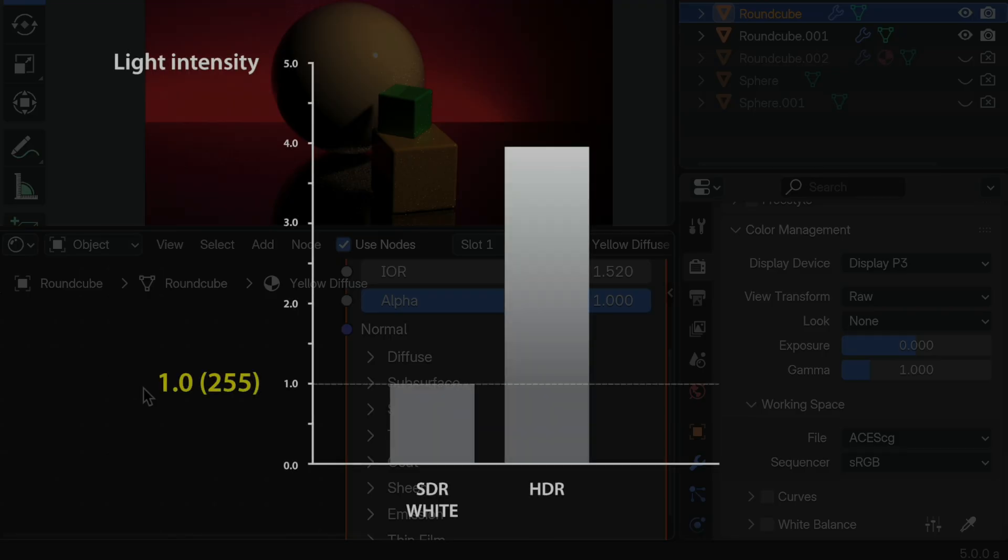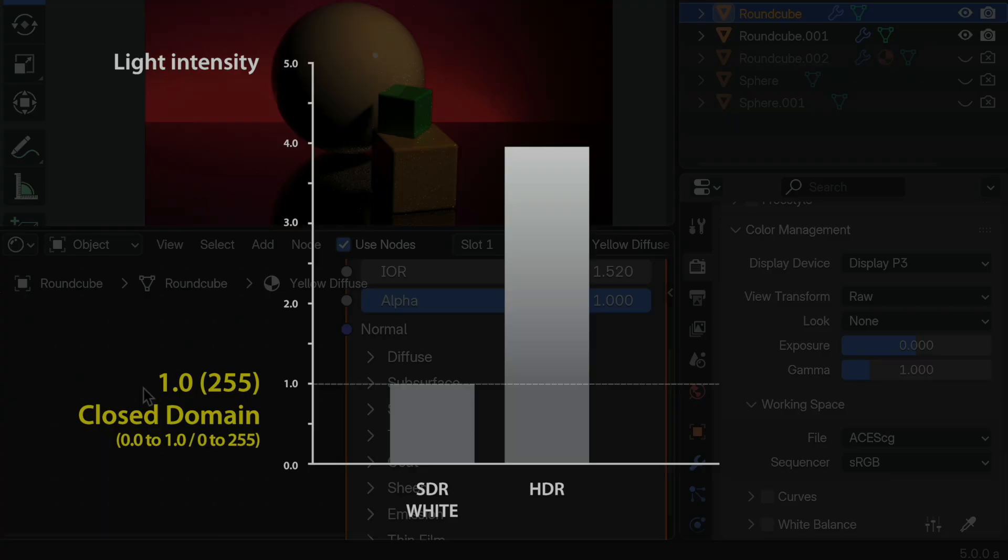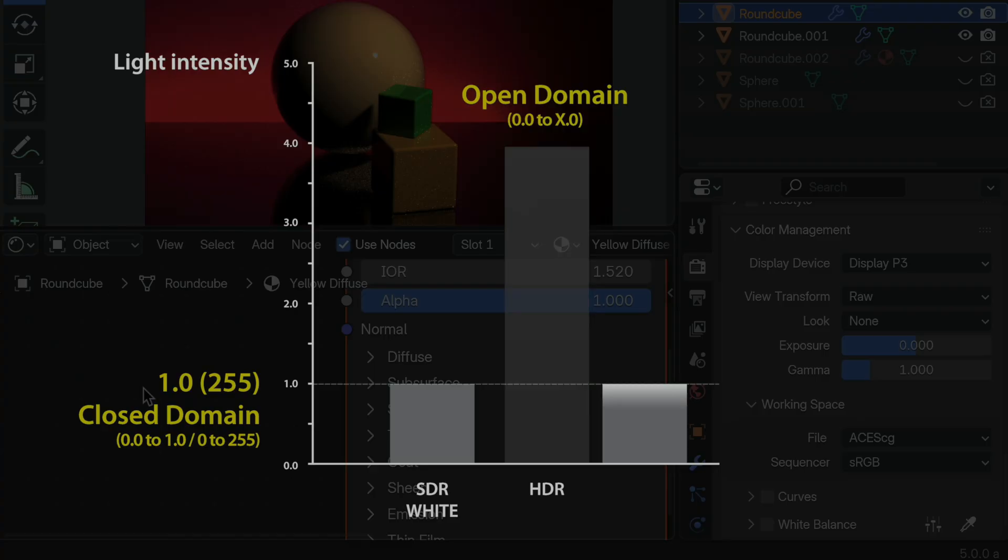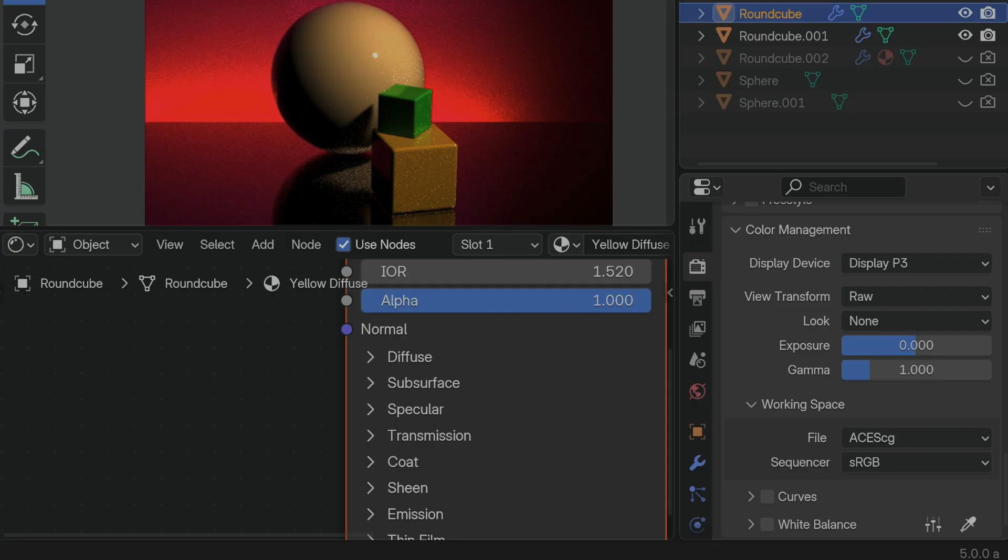The role of a view transform is to take high precision floating point color information that's calculated internally by the renderer and transform that into what we call a closed domain. So we go from the open domain of the internal color information, and that just means it can have color intensities that are very, very bright that go above a white value of 1.0. And then we crush them down into the closed domain space, reserving the upper brighter levels of the closed domain values to represent the brighter HDR values.